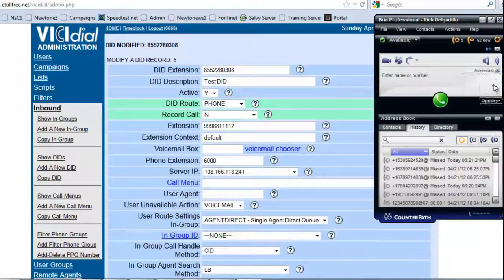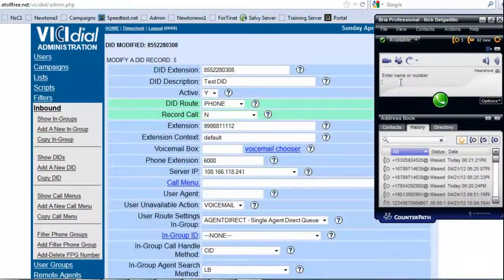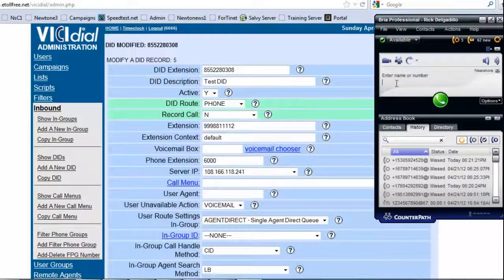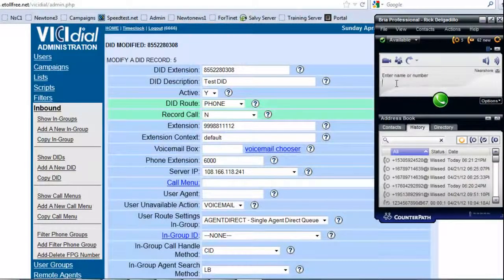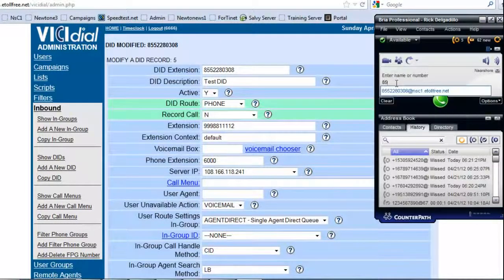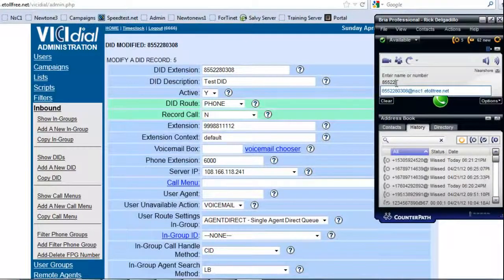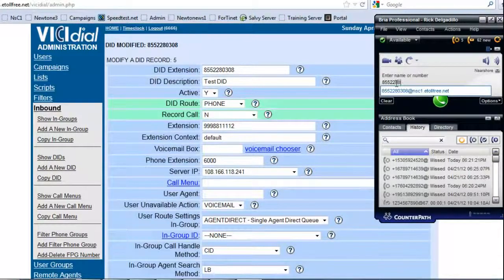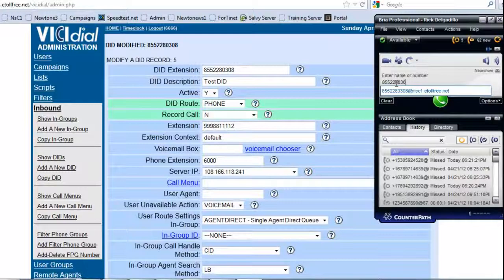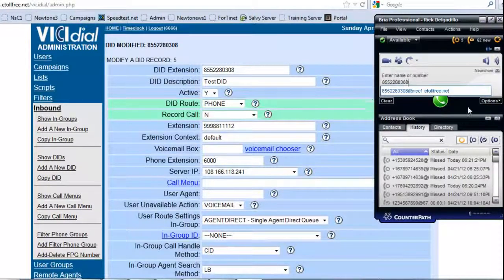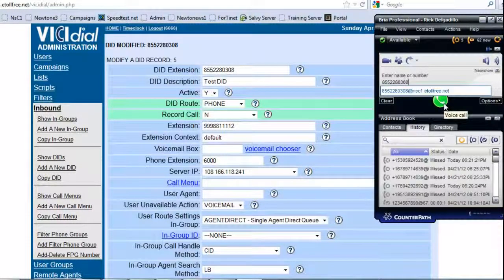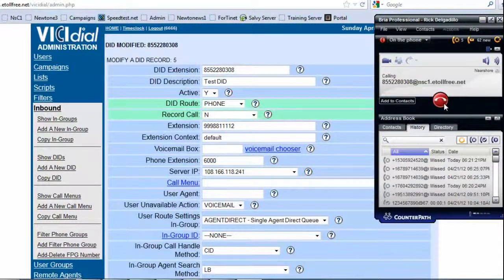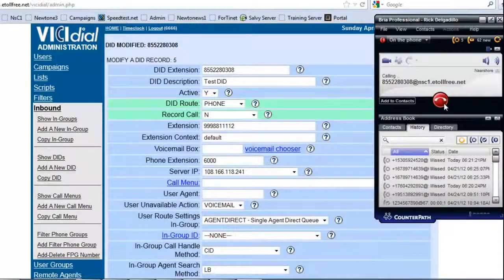And I have my other account so I can make a phone call, so I can make a ring from one to another. So we're going to put 855-22-80308. And let's see if it shows, so I'm going to call this number.